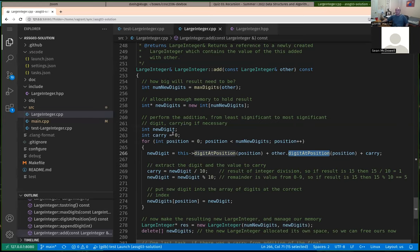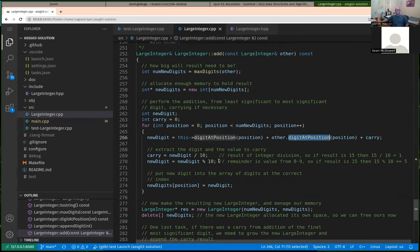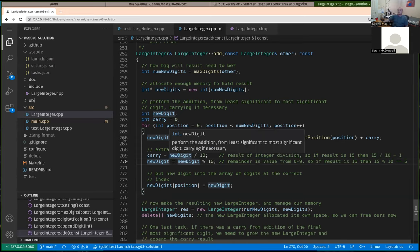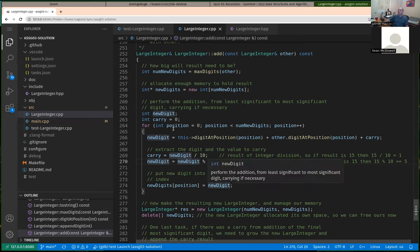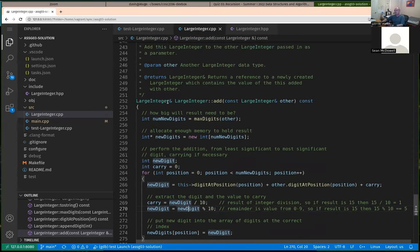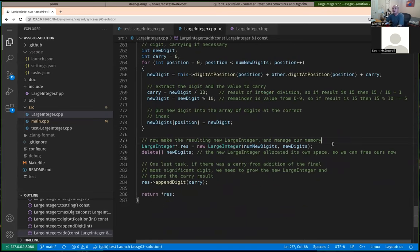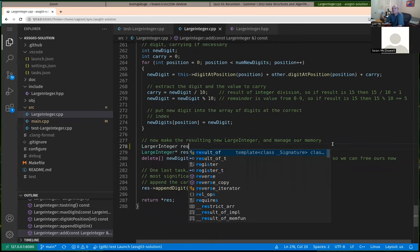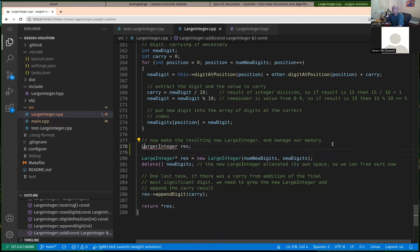By reusing digit_at_position, we start at position zero — the least significant digit — add those two together with the carry from any previous addition. That gives us the new digit. Modding by ten gives you the remainder digit for that position, and dividing by ten tells you whether there's a carry of one to the next position. We repeat this for all positions. Then some people didn't quite get the next part from the description.